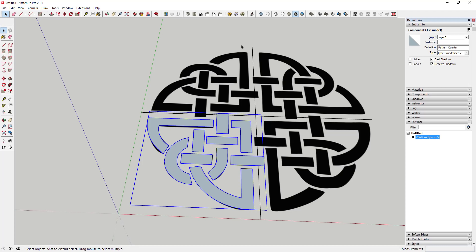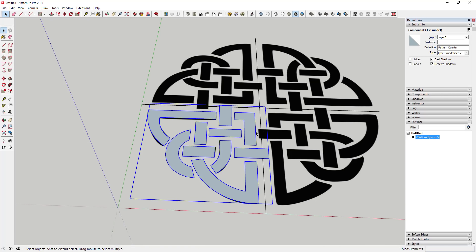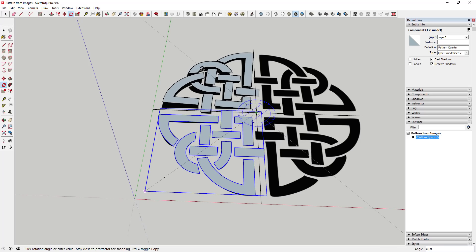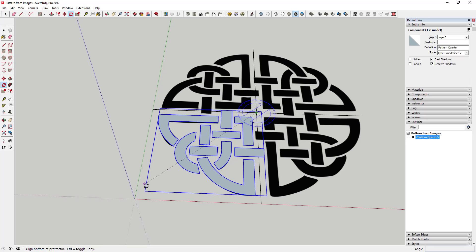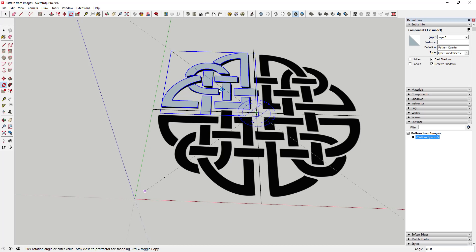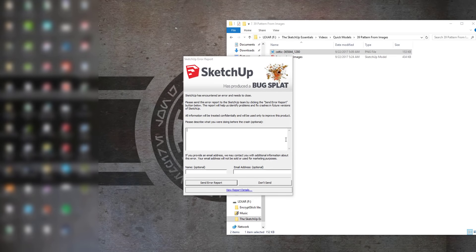We're going to use the rotate tool in copy mode to rotate this around and make copies. But before we do that, save your model — anytime you use the rotate tool in copy mode, SketchUp gets a little shaky and I've had it crash more often doing this than anything else. So save first. Then activate the rotate tool with Q, move over the center point, click on it, move your mouse to the corner, and tap the Control key to enter copy mode.